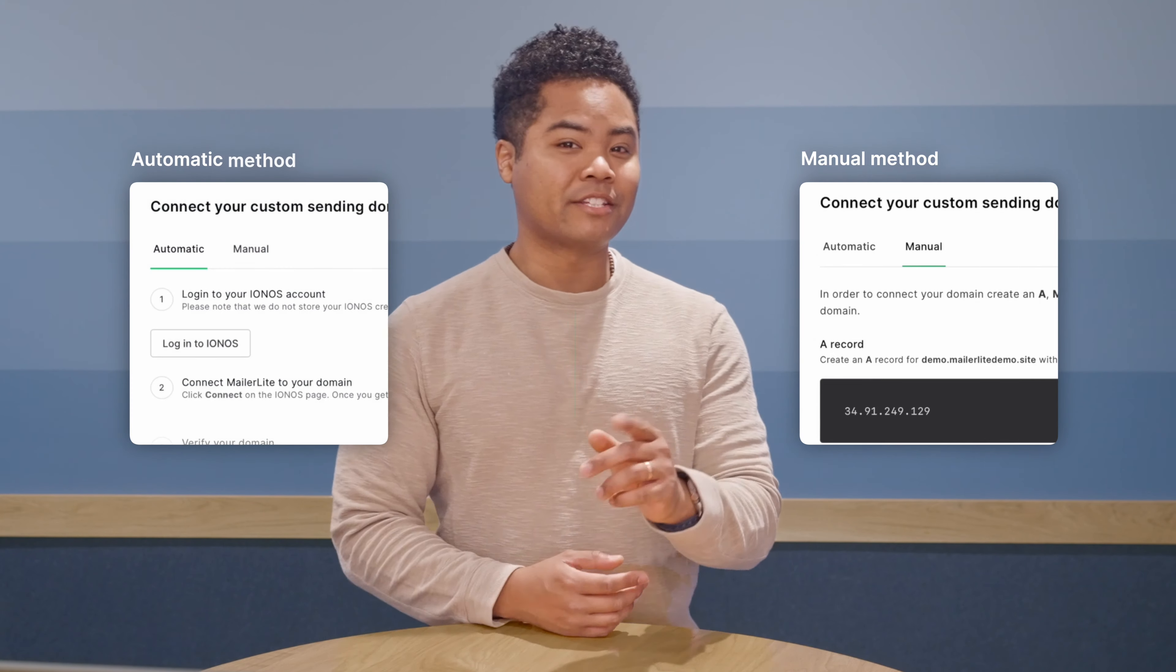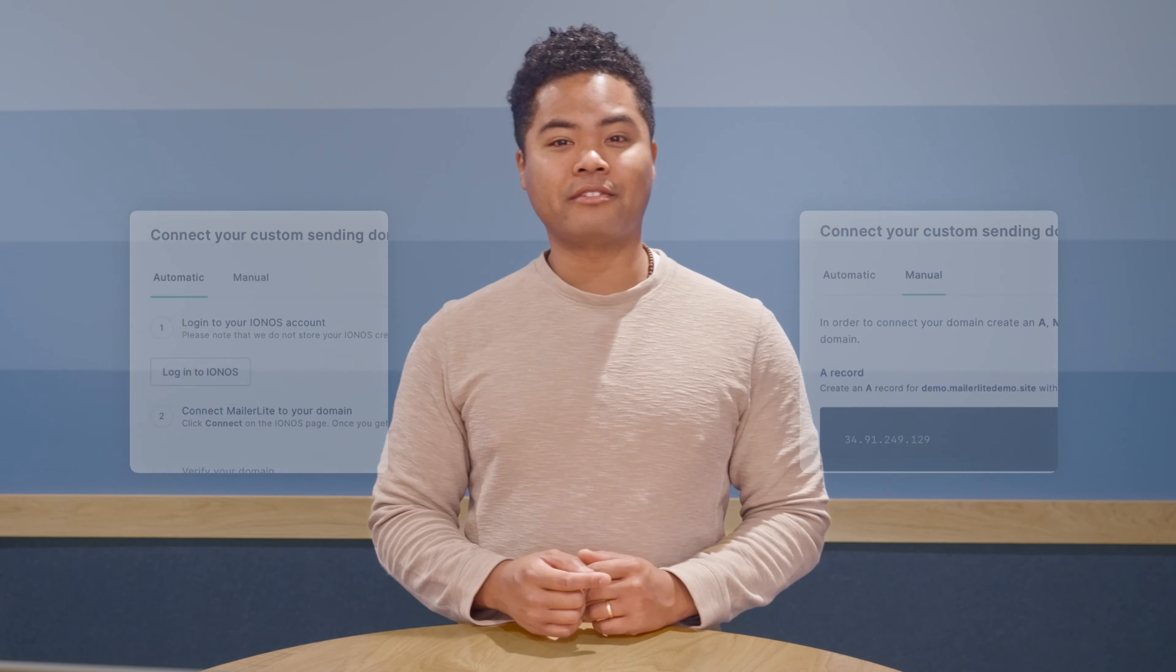In MailerLite, there are a couple ways to do this manually or automatically. Let's cover the manual method first since not all DNS providers are supported on the automatic method. While every provider is going to be a little bit different, most handle records in a very similar way.